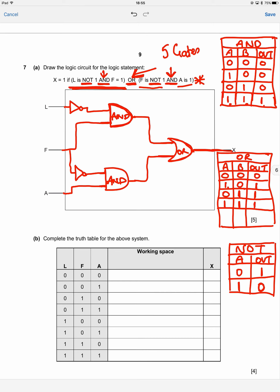The circuit is now complete. We can check it's correct by counting the gates: we have two NOT gates, two AND gates, and one OR gate — that's five gates total, which matches what we predicted at the start.